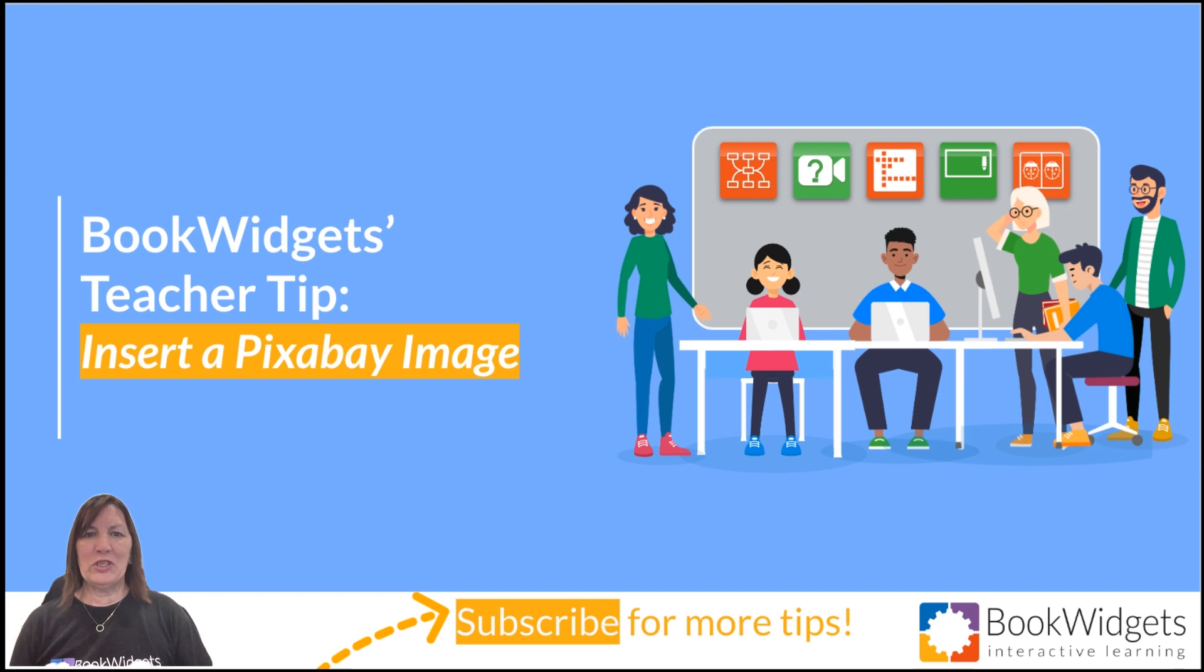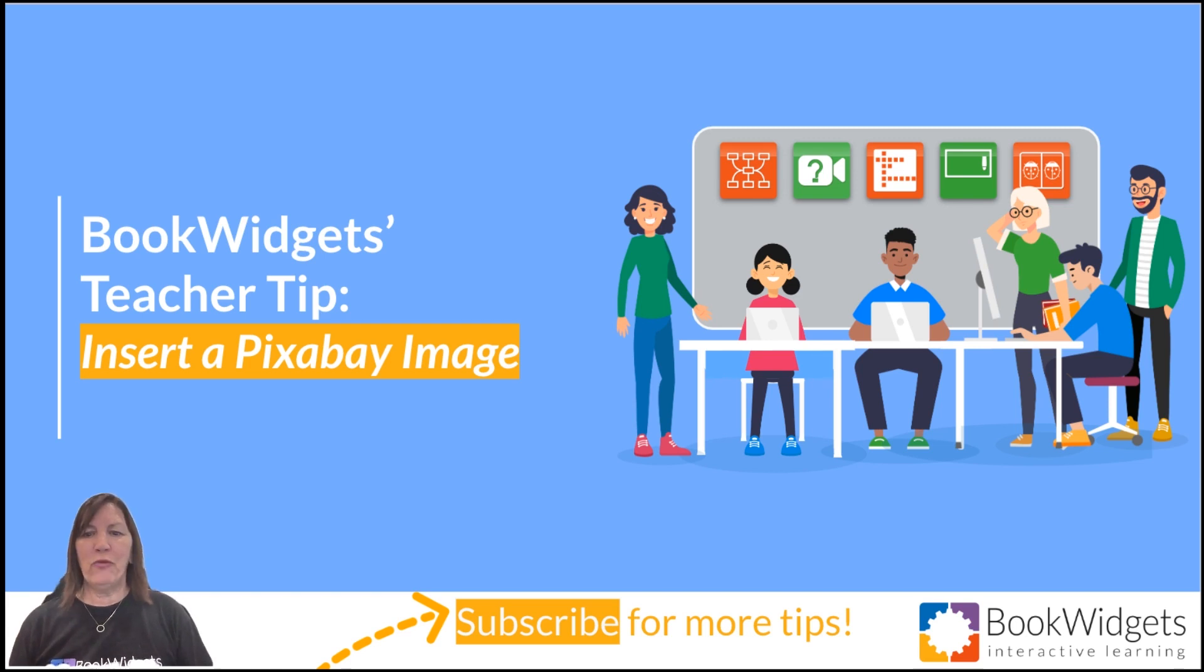Navigate to bookwidgets.com, log into your account, and follow along with me.